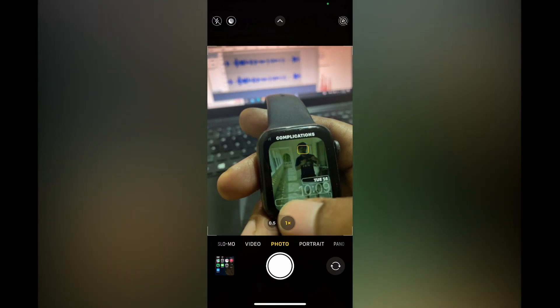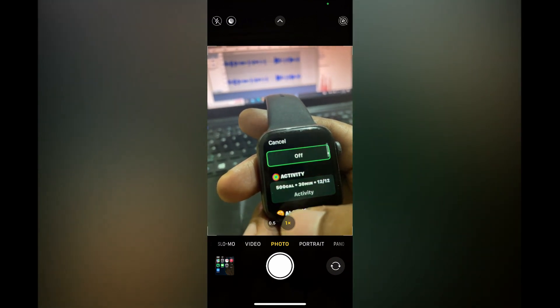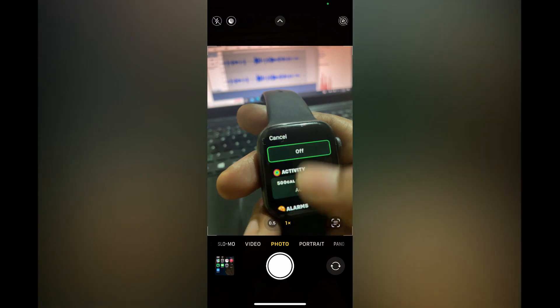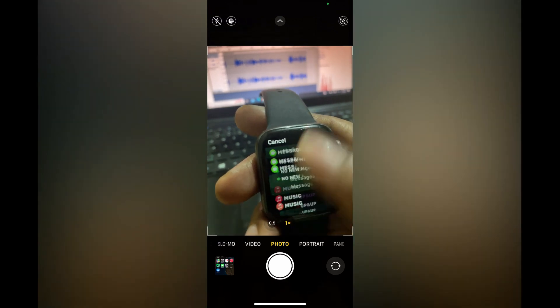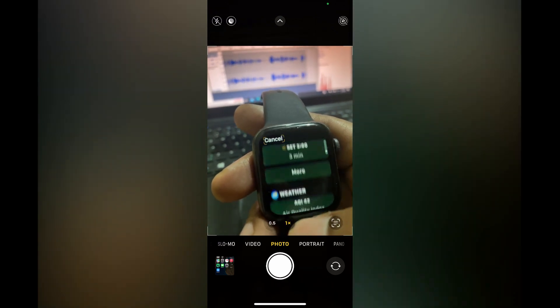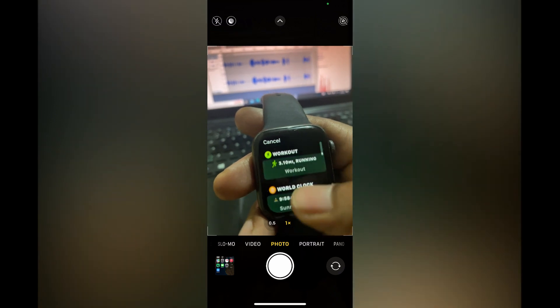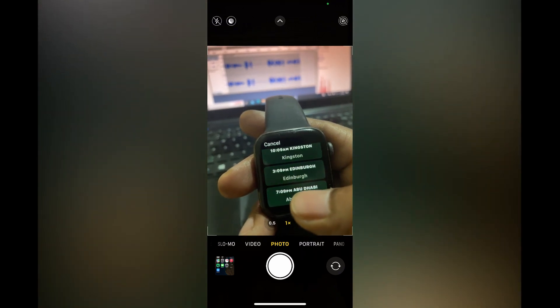Then tap right where you see the blank line at the bottom of the page, and simply scroll down until you see World Clock. Once you have found World Clock, as you can see right here, you can tap on it.